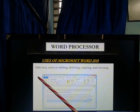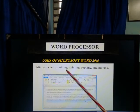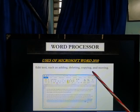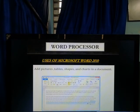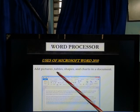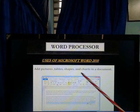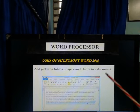We also use Microsoft Word to edit text such as adding, deleting, copying and moving. You can also add pictures, tables, shapes and charts in a document.